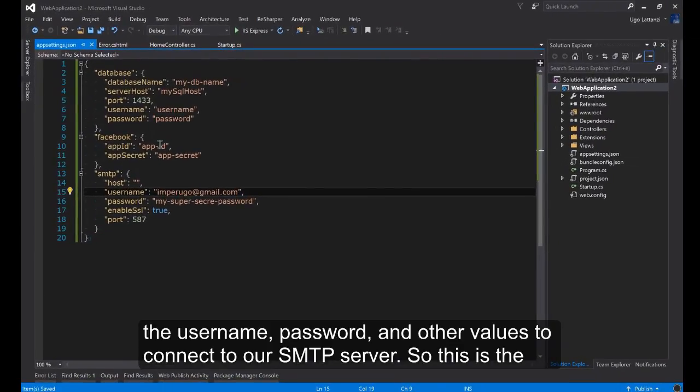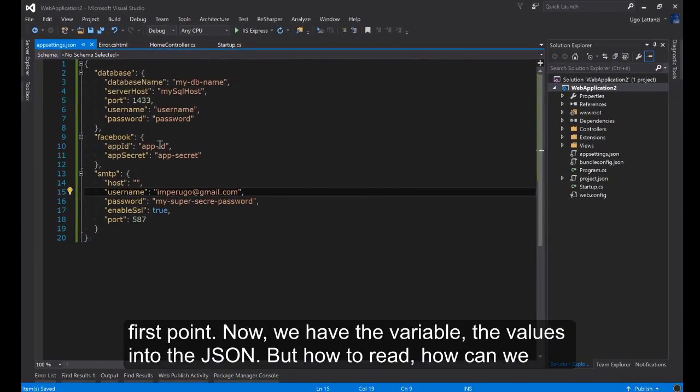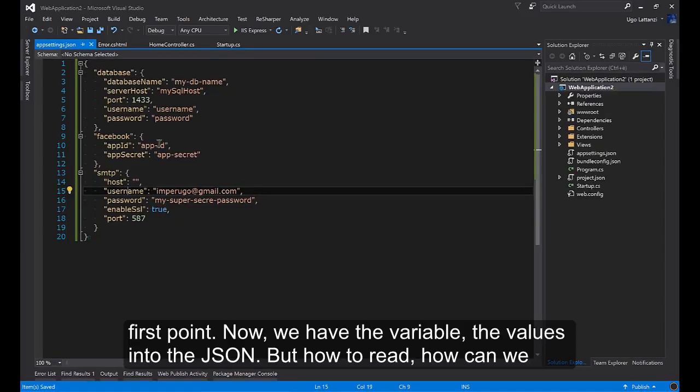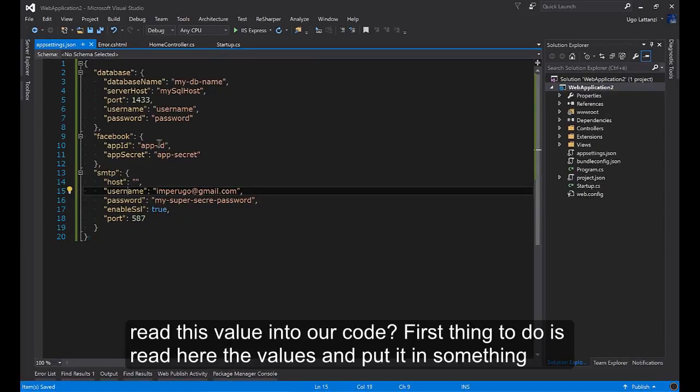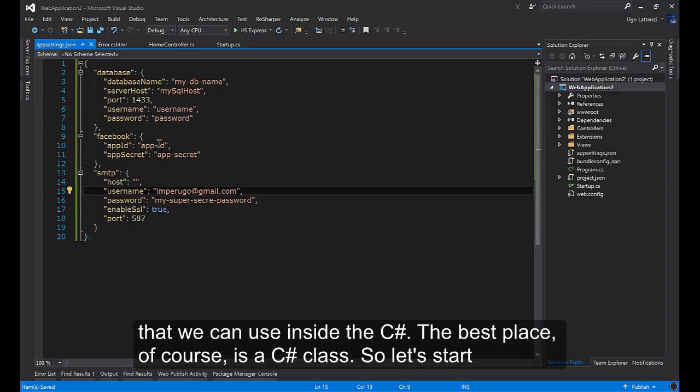So that's the first point. Now we have the variables, the values into the JSON but how to read them? How can we read these values into our code? First thing to do is read the values and put them in something that we can use inside C#. The best place of course is a C# class.